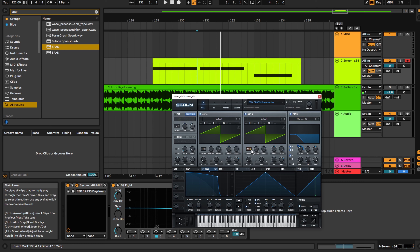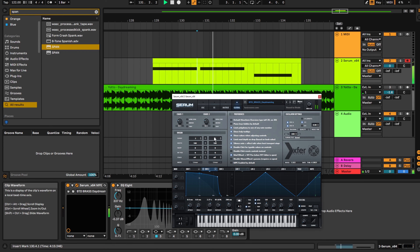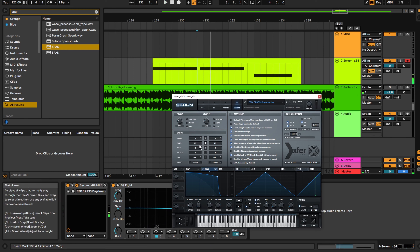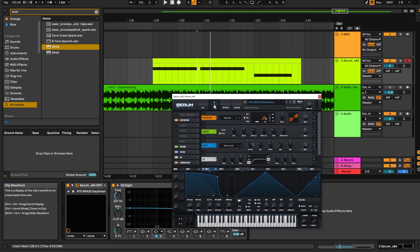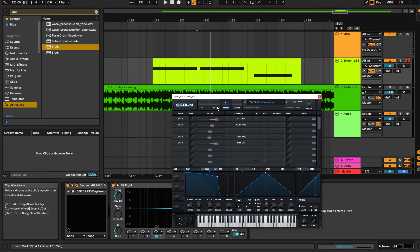This is set to unison 13 and the detune is brought down to 0.06. If you're following along you might notice your sound is a bit wider than mine — that's because I brought down the width of the oscillators. The original sound is kind of mono, not a very wide stab. But if you want to make it wider, you can do that in the global tab.